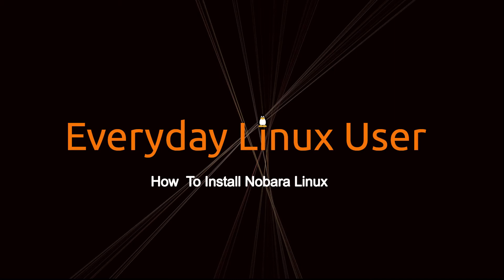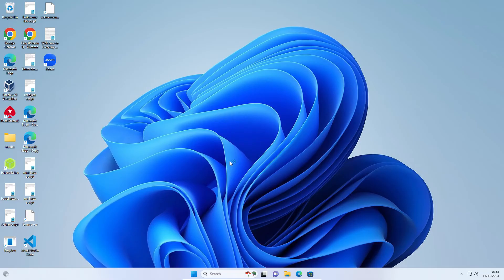Welcome to Everyday Linux User. In today's video, I'm going to show you how to install Nobara Linux to your PC.